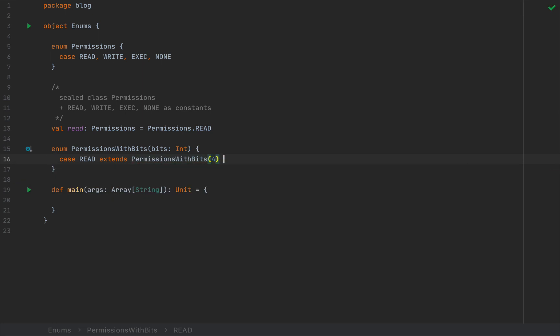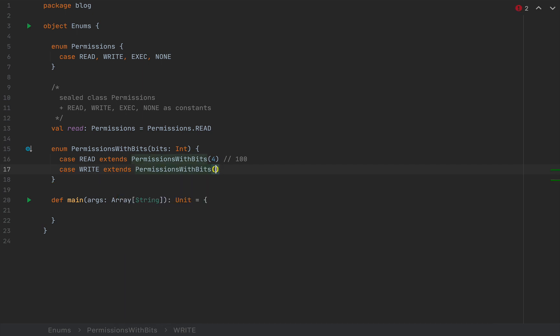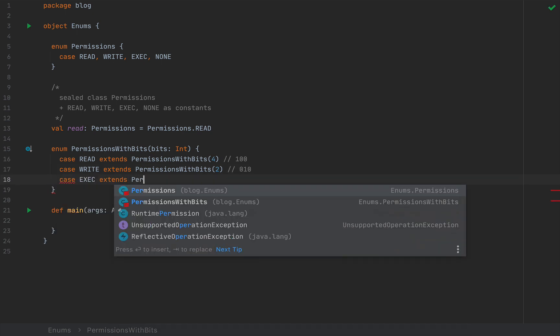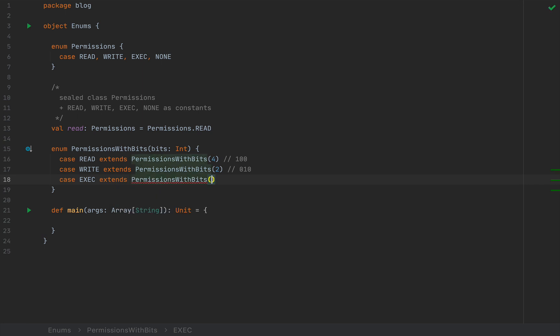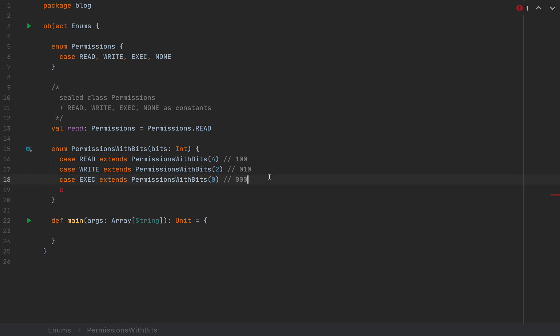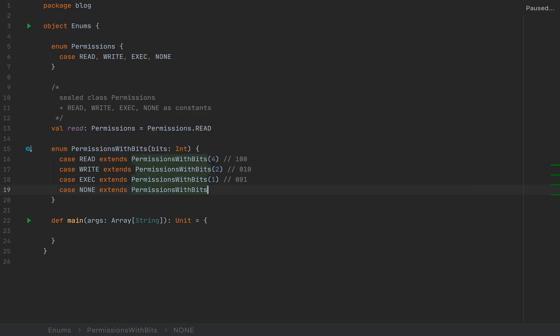If you want to define your potential values here inside this enum, you would say case read extends permissions with bits and pass in the argument, let's say 4 for binary 100. You would define another case for write which extends permissions with bits, passing 2 for 010. And case exec extends permissions with bits with value 1, and case none extends permissions with bits with value 0 for no bit set.